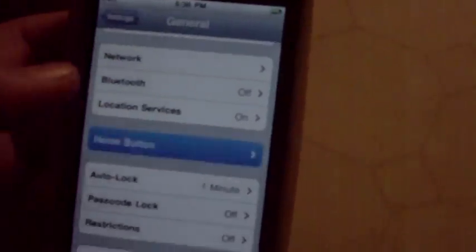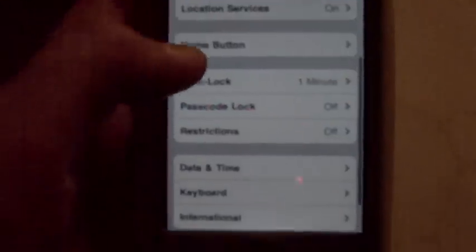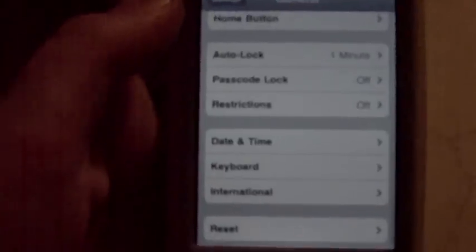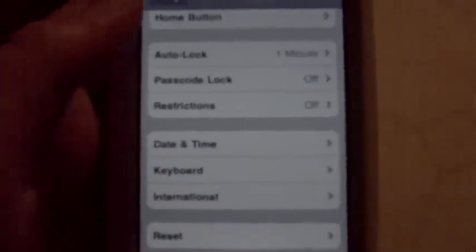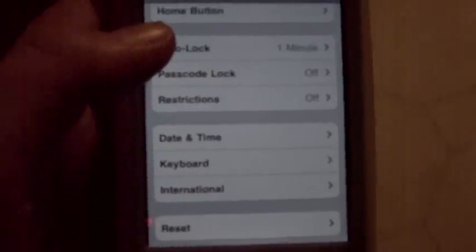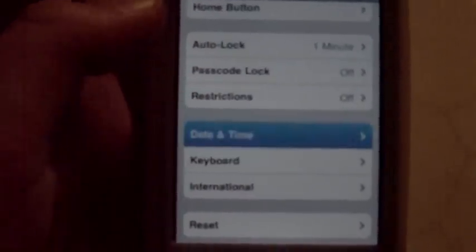You can change when your screen locks - if you'd like a minute, all those times, and then you got never, but I don't do that. And you can have a passcode - we all know what that is. Restrictions - if this is for your child or something, you can put restrictions so they can't go on certain websites or something. You can change date and time from here.